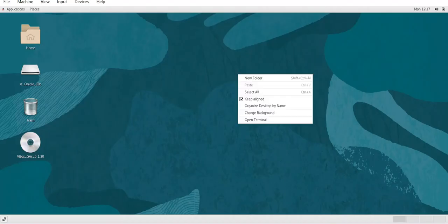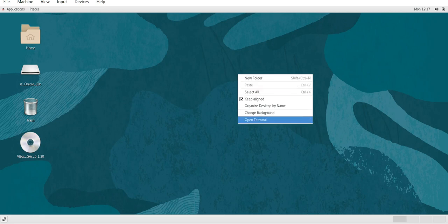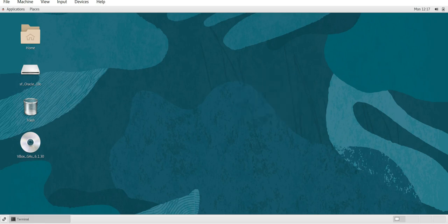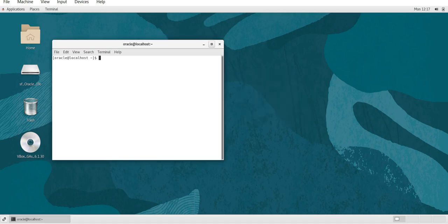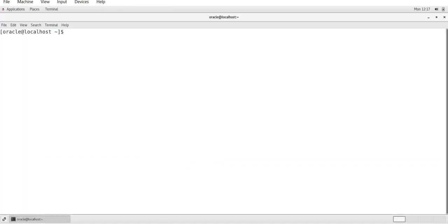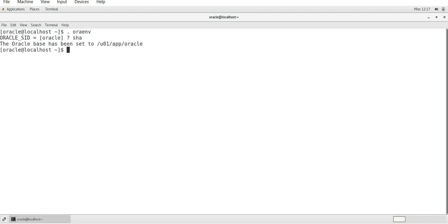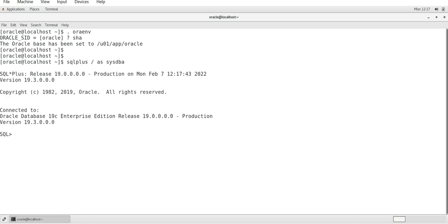Hey good morning everyone, this is Ansh and we are back again with our new topic that will be trace file and alert log file. Let me share my screen and open our VM. We're setting the environment here with .orinv SHA as my database, SQL plus as sysdba. As of now we are aware with the parameter files, control files, redo log files and all that.